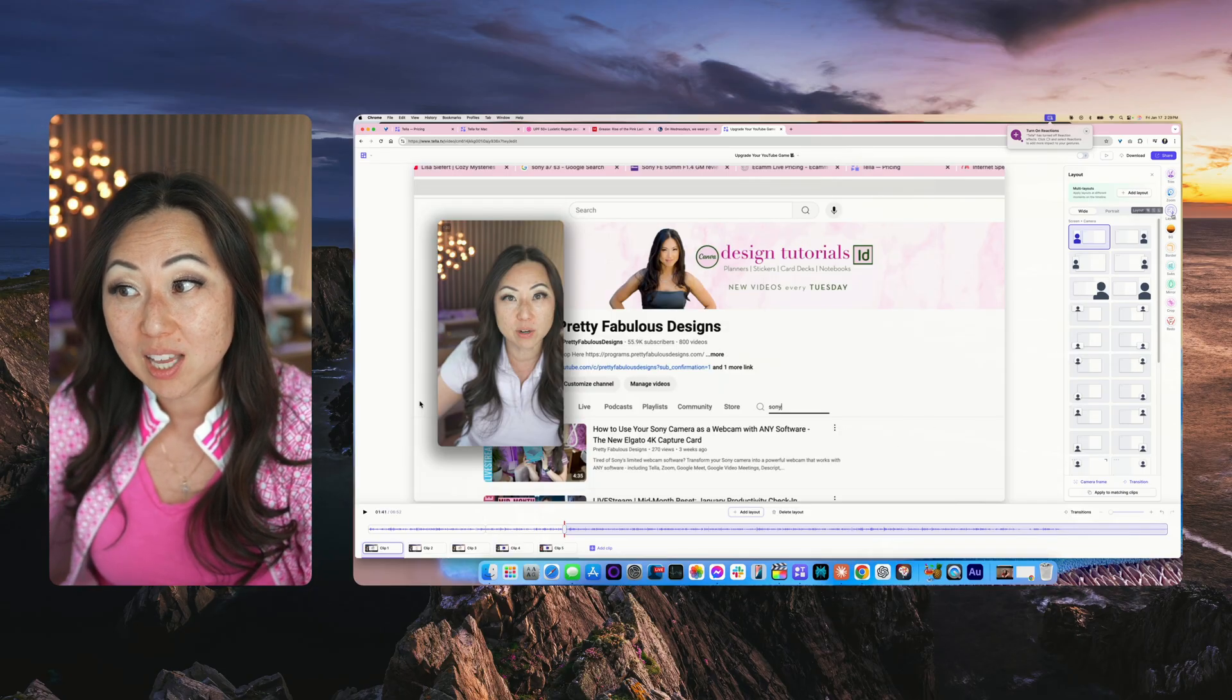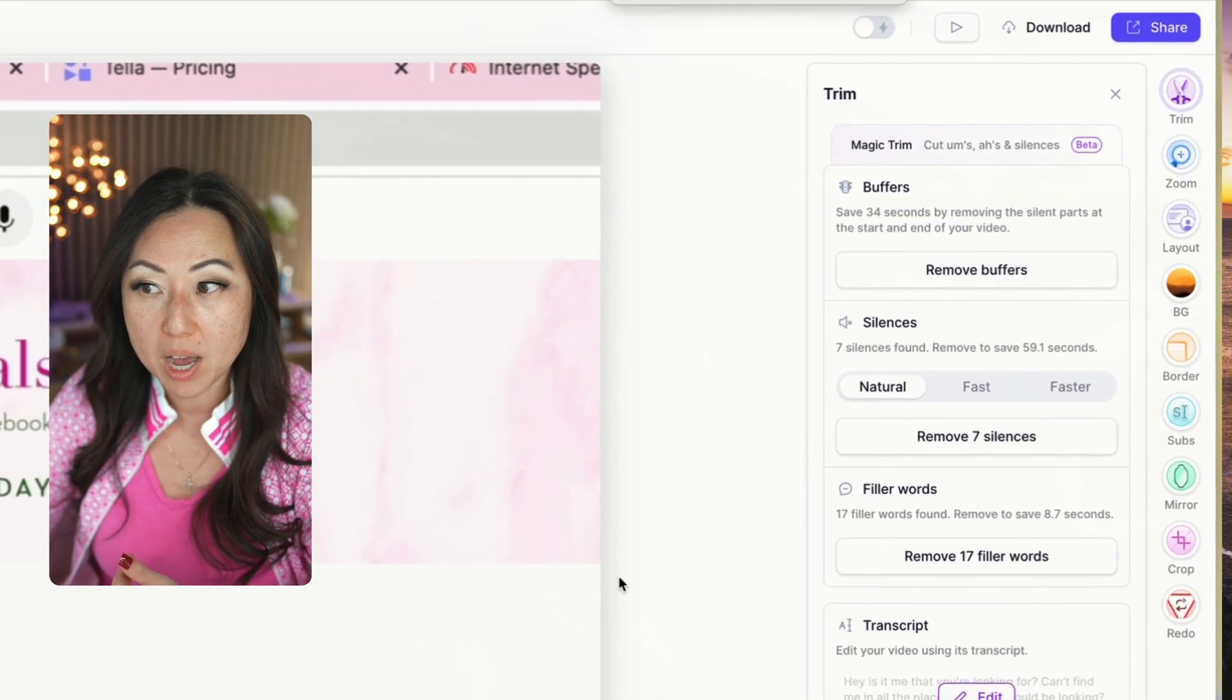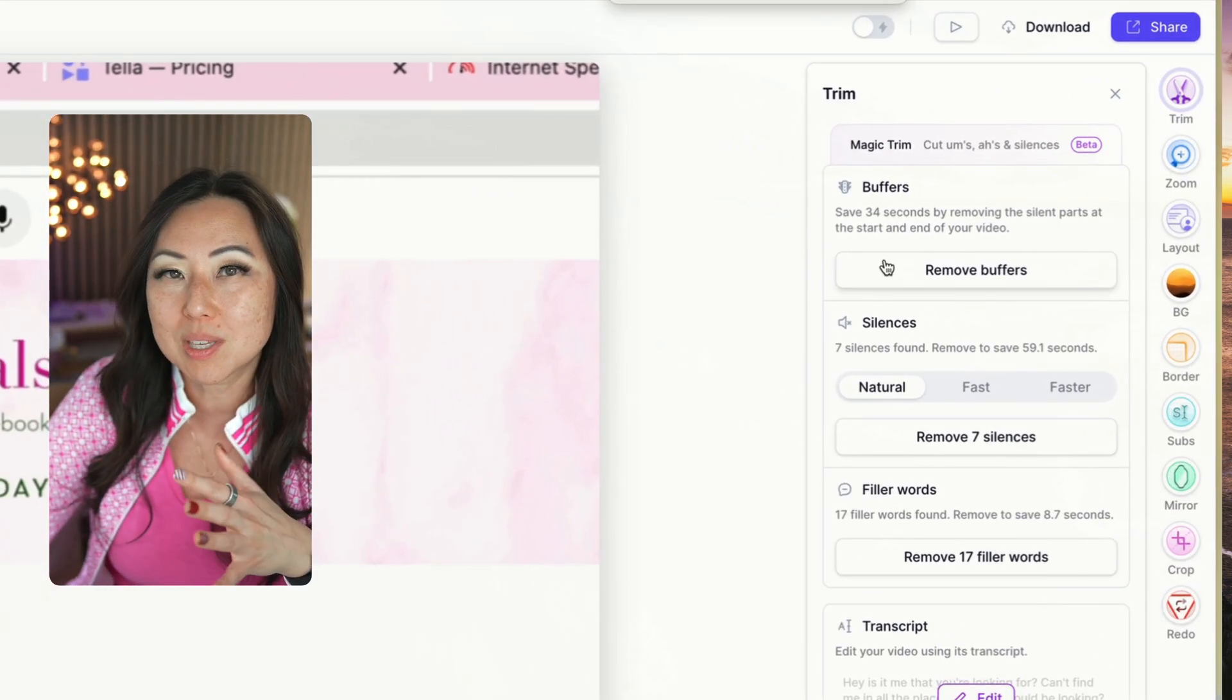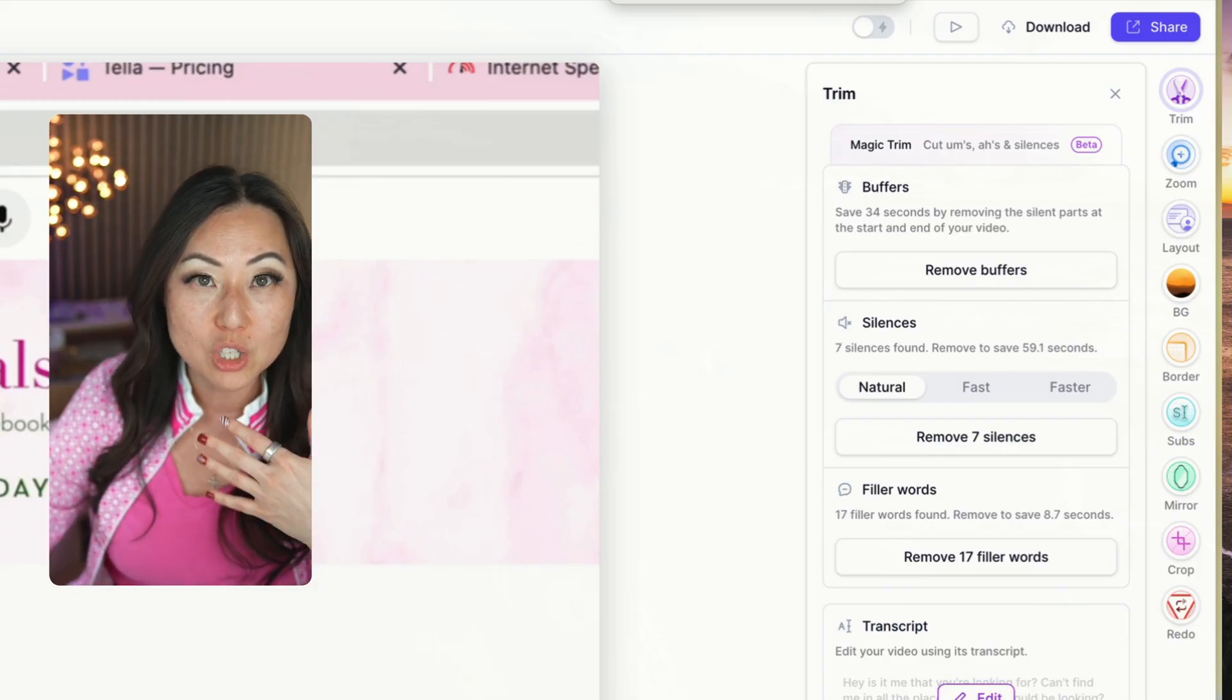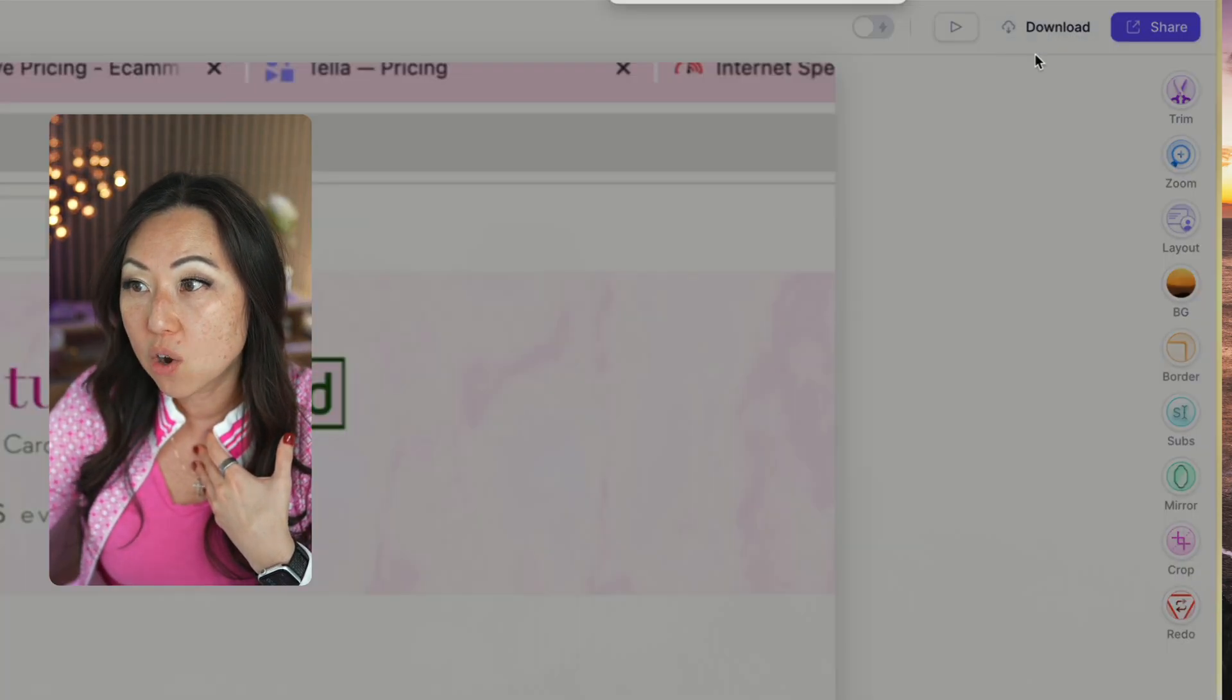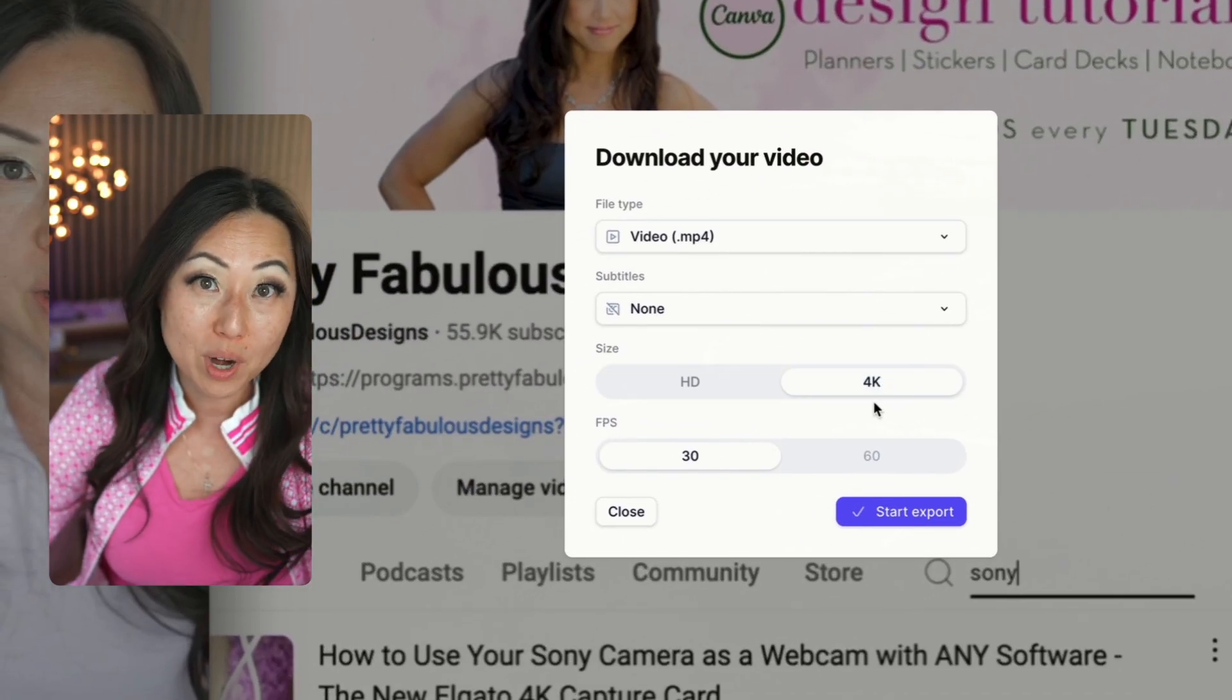Those are pretty much the only things I use, layout and zoom. There is a trim button, so trim works sometimes, it works sometimes it doesn't. It's kind of, I don't know why, it's a little clunky.